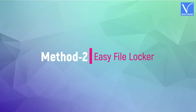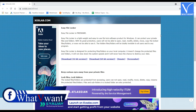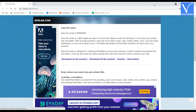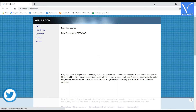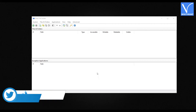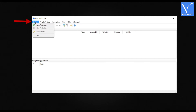Method 2: Easy File Locker. Easy File Locker is an open source software that allows you to hide a file or folder. Firstly, download the software from its official page — check the description for the official link. Download and install the software. Launch the application and the interface will be seen as shown in the tutorial. Click on System and hit Set Password.